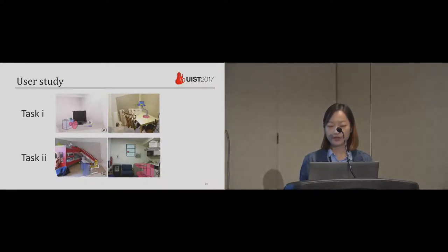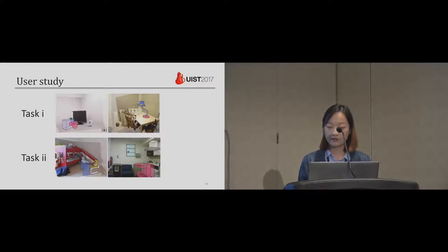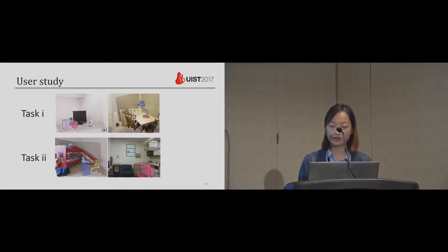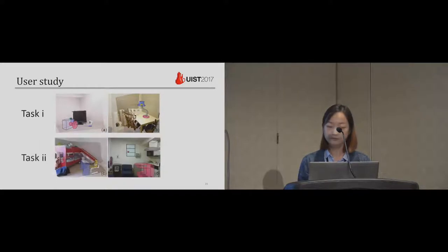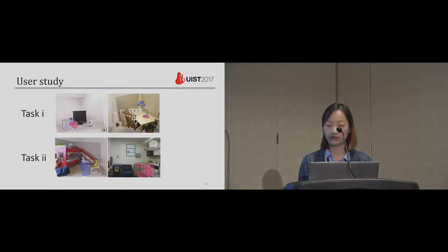We designed three tasks for the user study. In the first two tasks, we asked them to reproduce the given examples as shown here. In the third task, they can draw freely on our given themes.